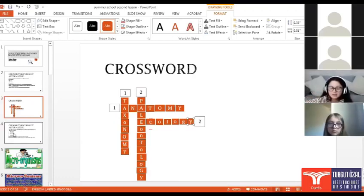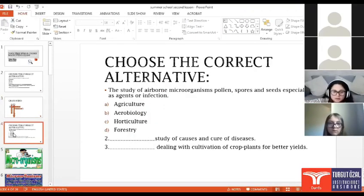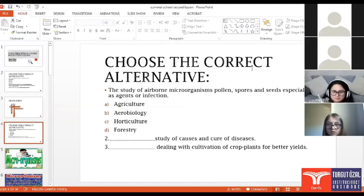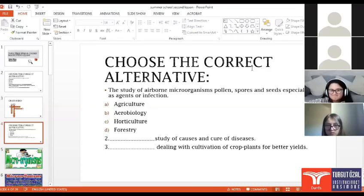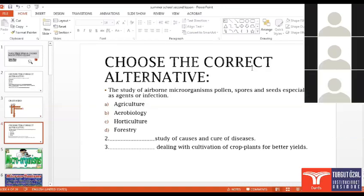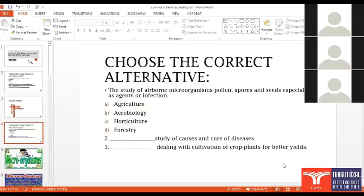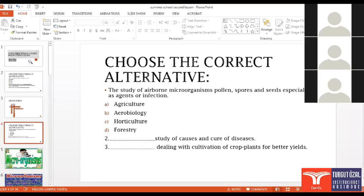Now let's do it the other. Who can do it the other question? Choose the correct alternative. The study of airborne microorganisms, pollen, spores and seeds especially as agents or infection. Which is the correct? Aerobiology. Very good, aerobiology.